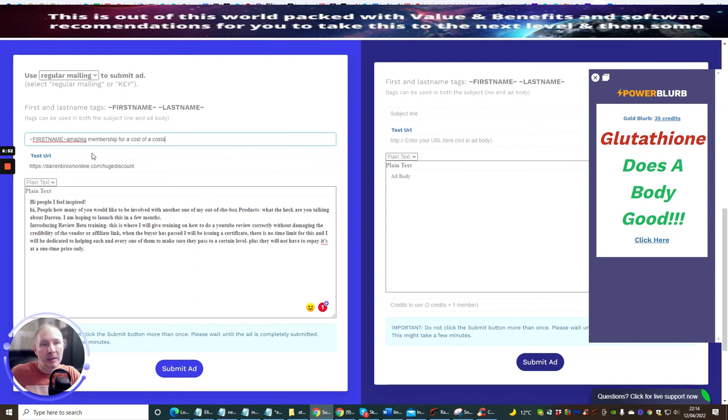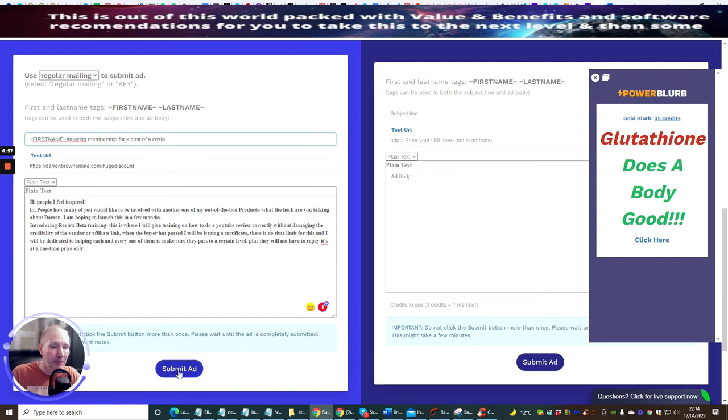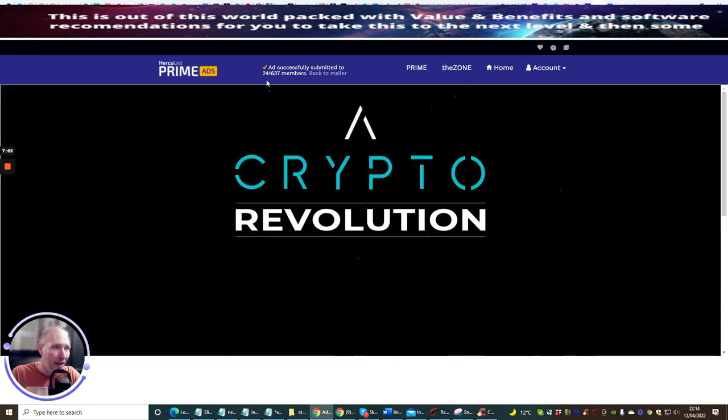So amazing membership for the cost of a Costa coffee, okay? Not bad. And then what we do now is we hit this submit button and this is going to send it off.